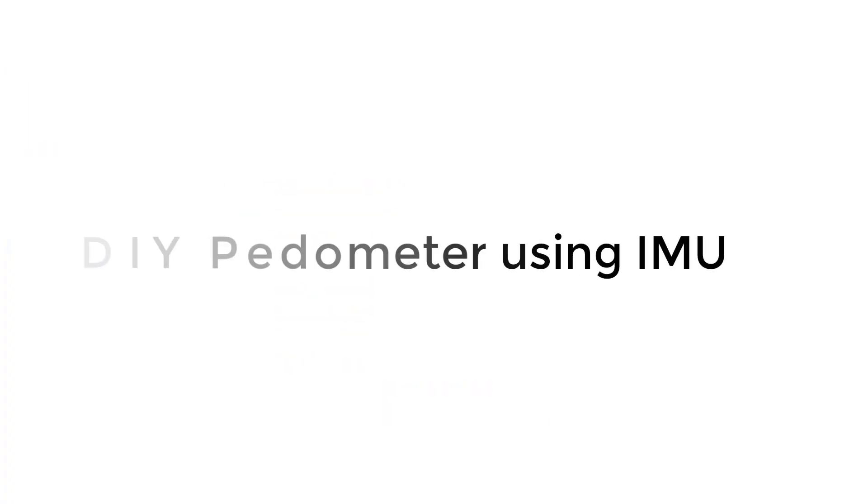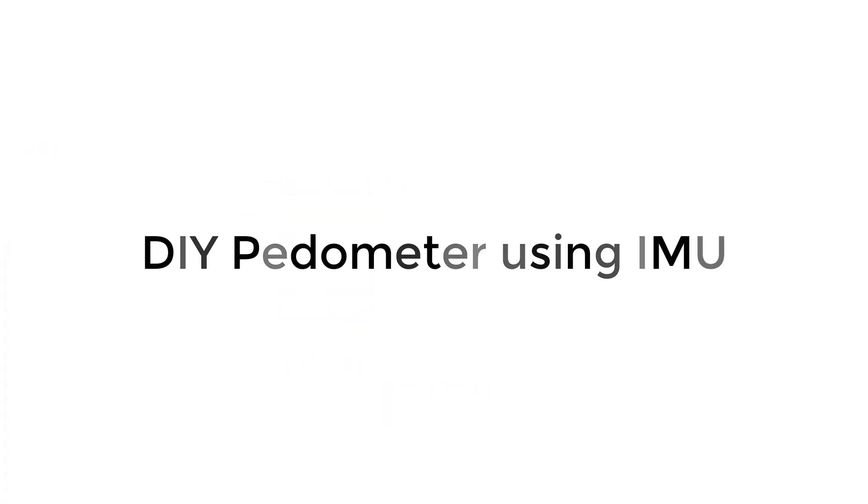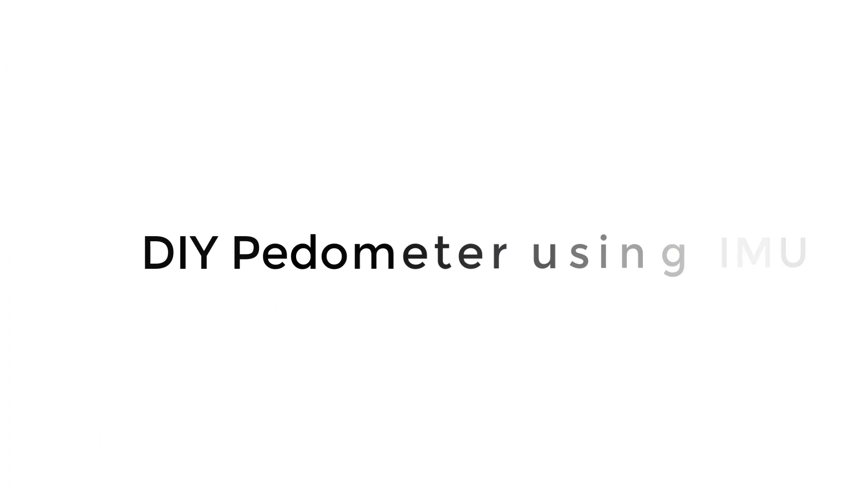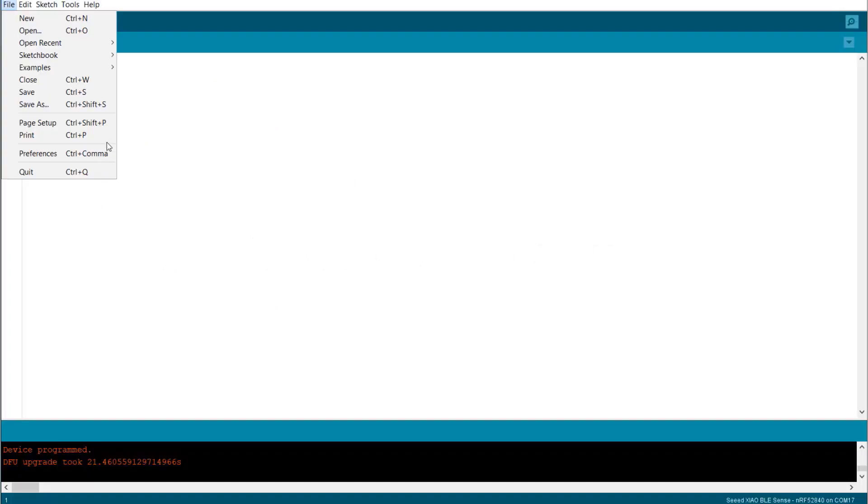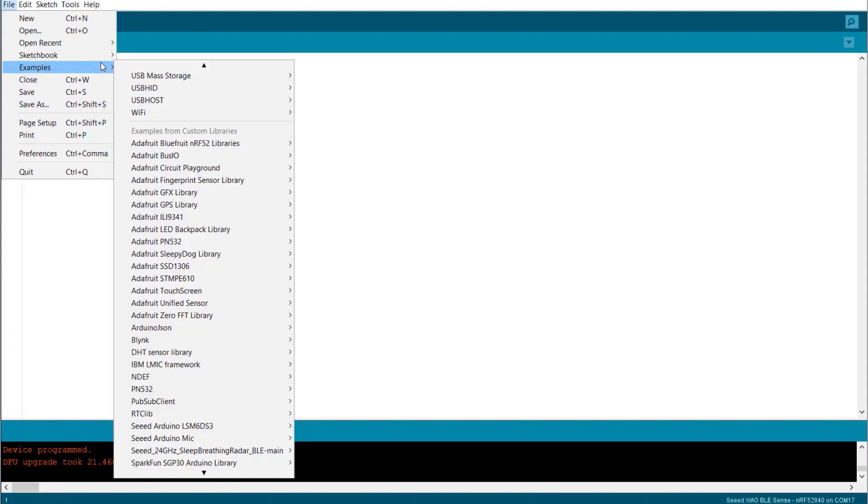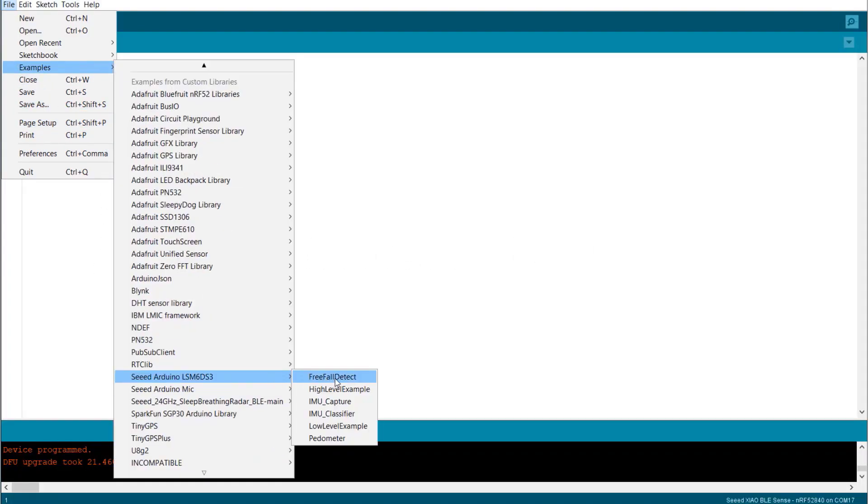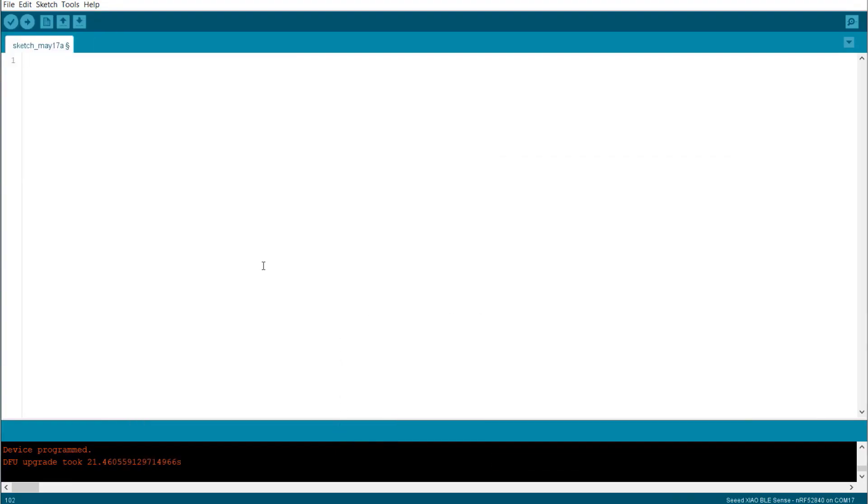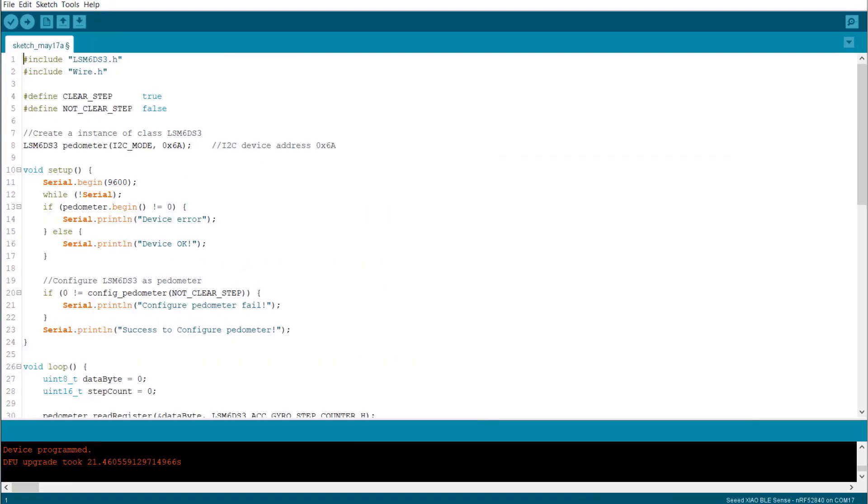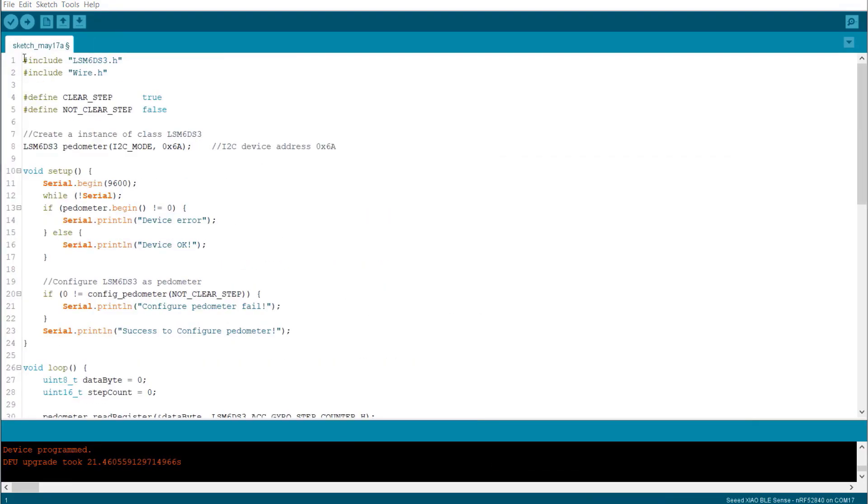Now, let's design a pedometer using this IMU sensor. To do that, you can go to the library example. In this example list, you will find the example file as pedometer. So, open this example and then upload this.